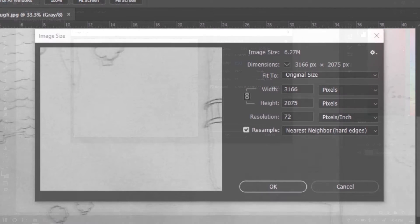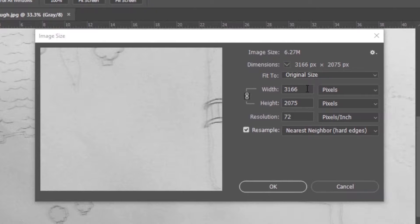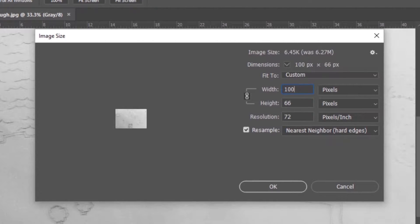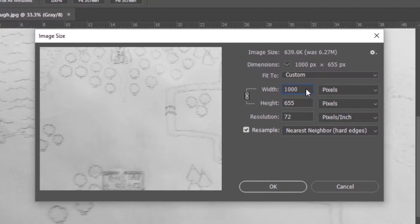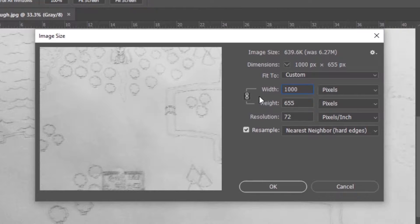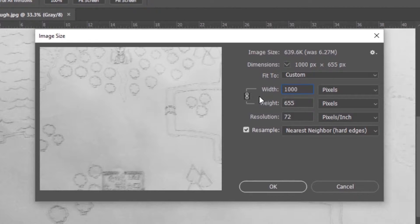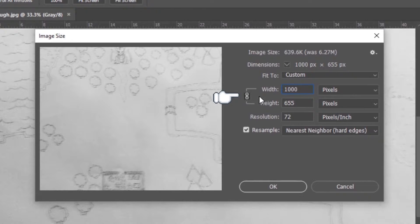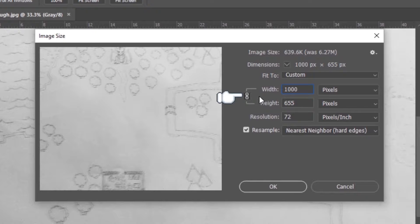And then, as you can see, this is really huge right now. So we just want to scale it down to a more workable level. Another setting you might want to know about is this little link icon here. This maintains the proportions.